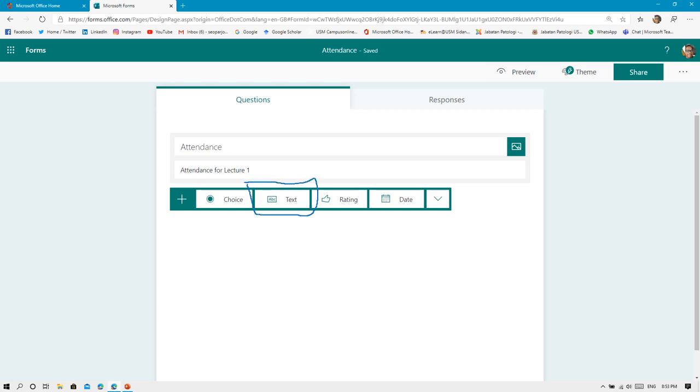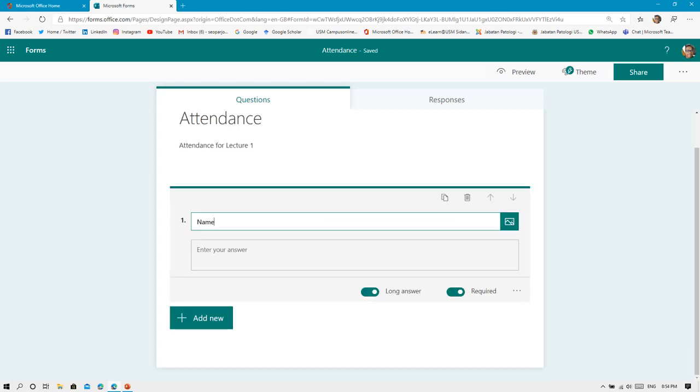After you click Text, it will prompt up like this. This is the first question of your form. I'm going to put Name here, so we need to collect the name of our students or participants to our lecture.